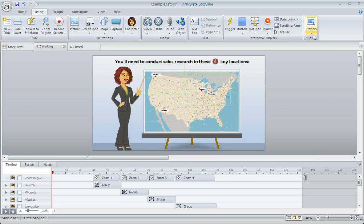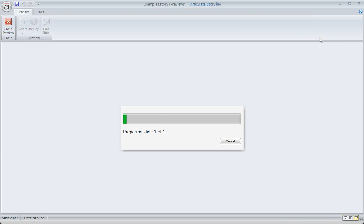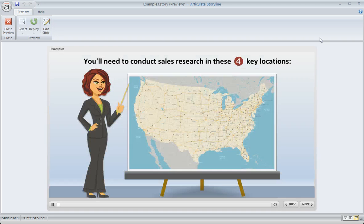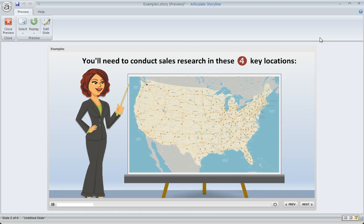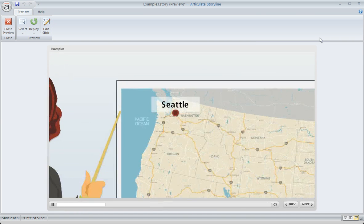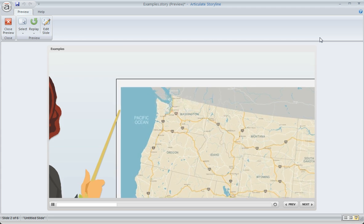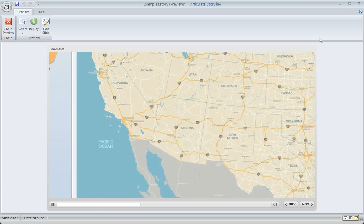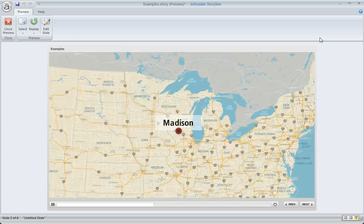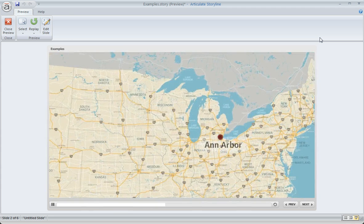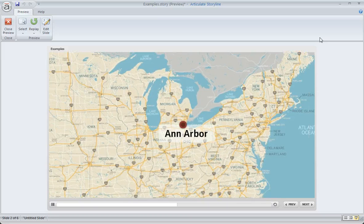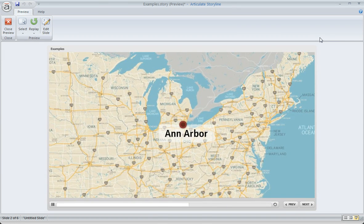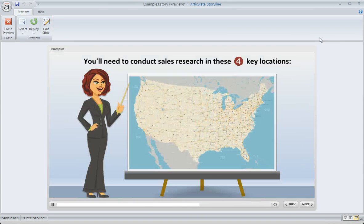And that's really all we need to do. So let's go ahead and preview this, and we'll see how it looks. What we should see is a few seconds into the slide, we should zoom in on Seattle, and then we'll pan to Phoenix, and then we'll pan to Madison, and then we'll pan to Ann Arbor, and then we'll zoom back out.